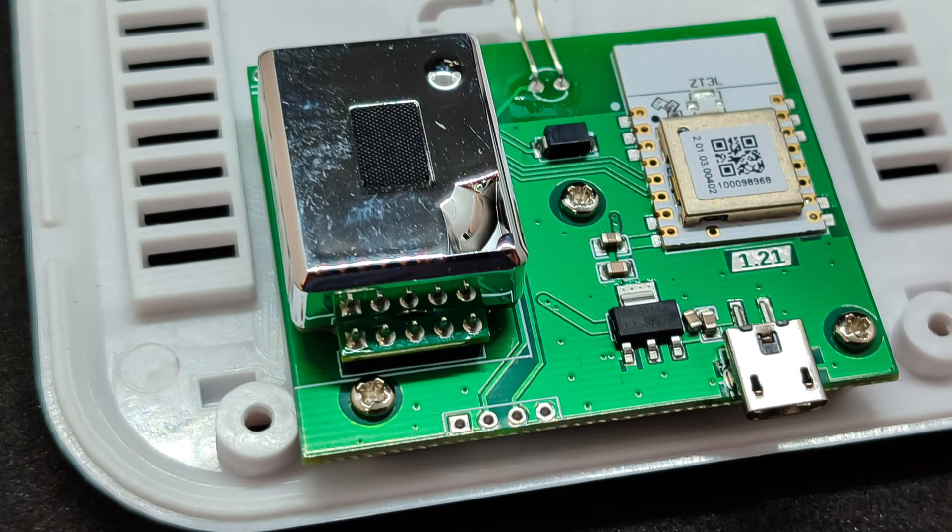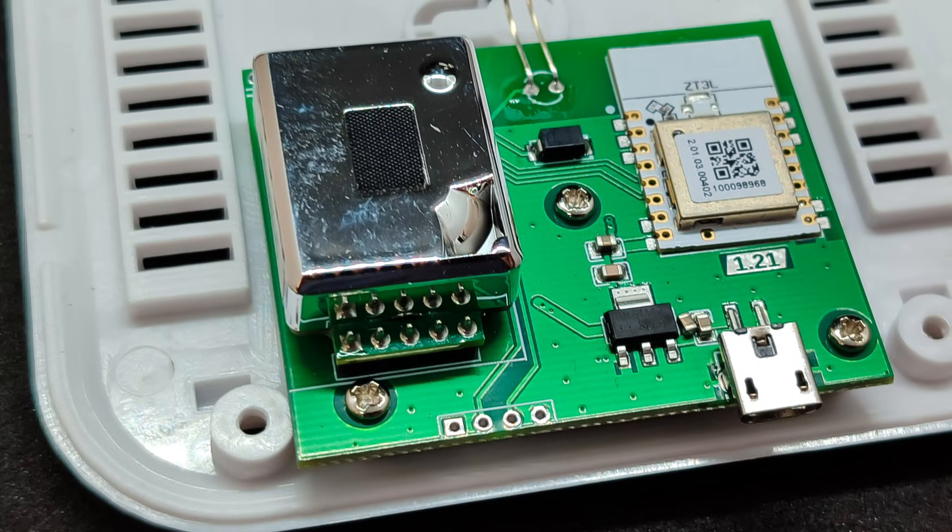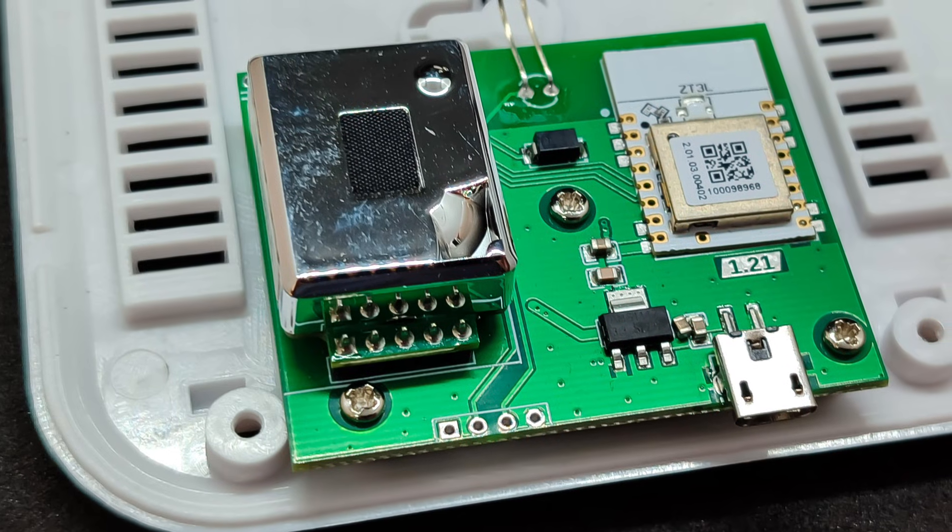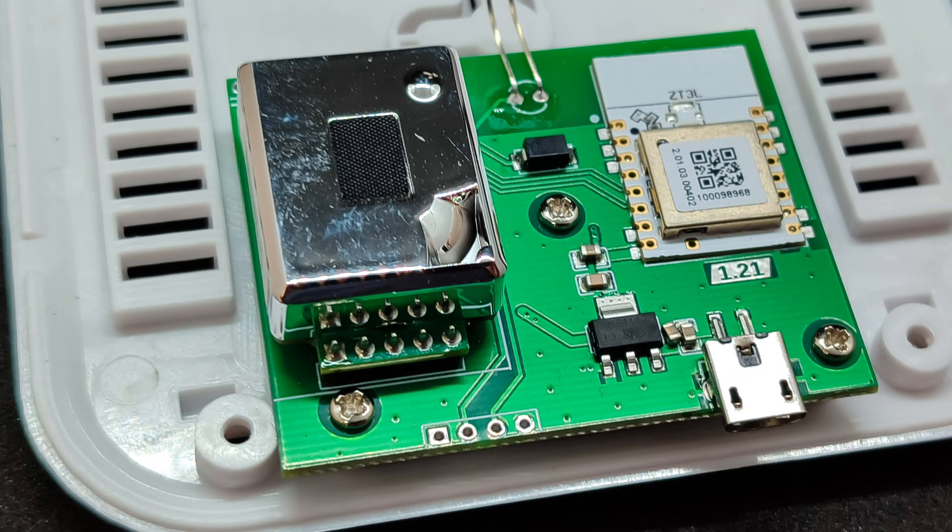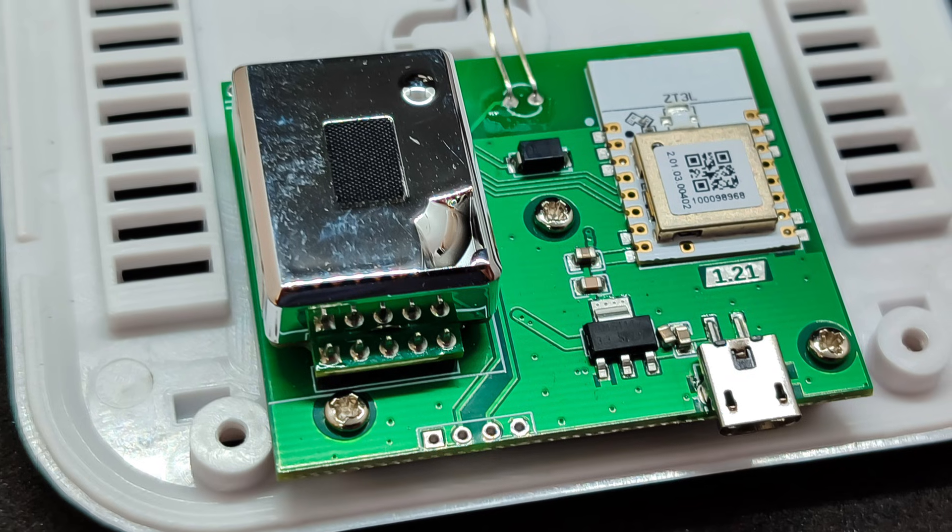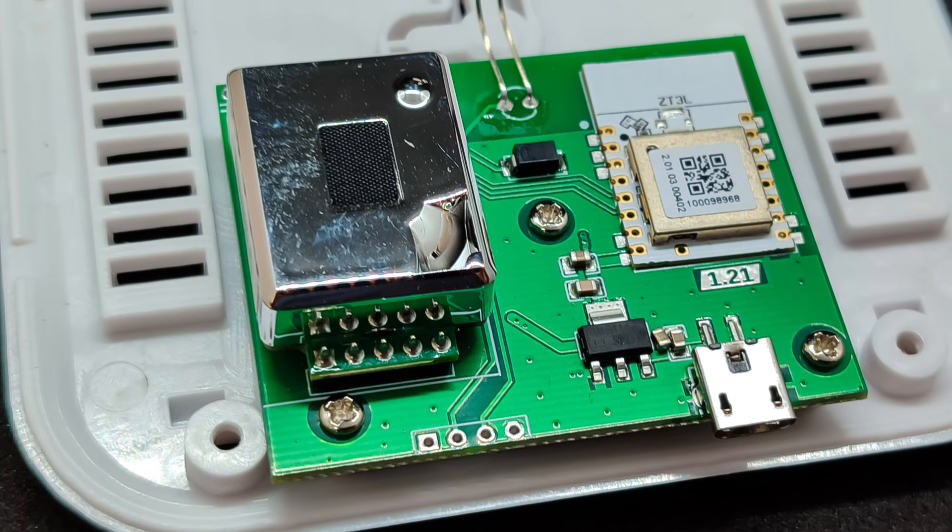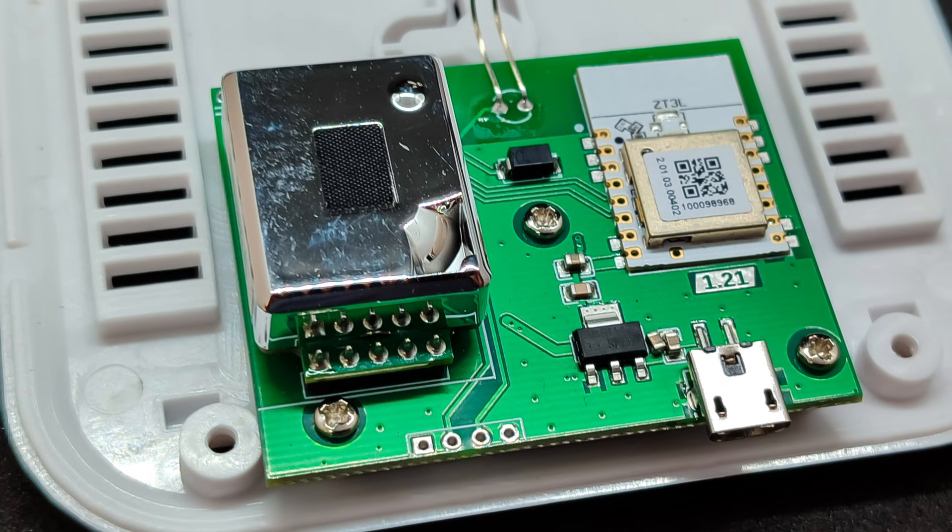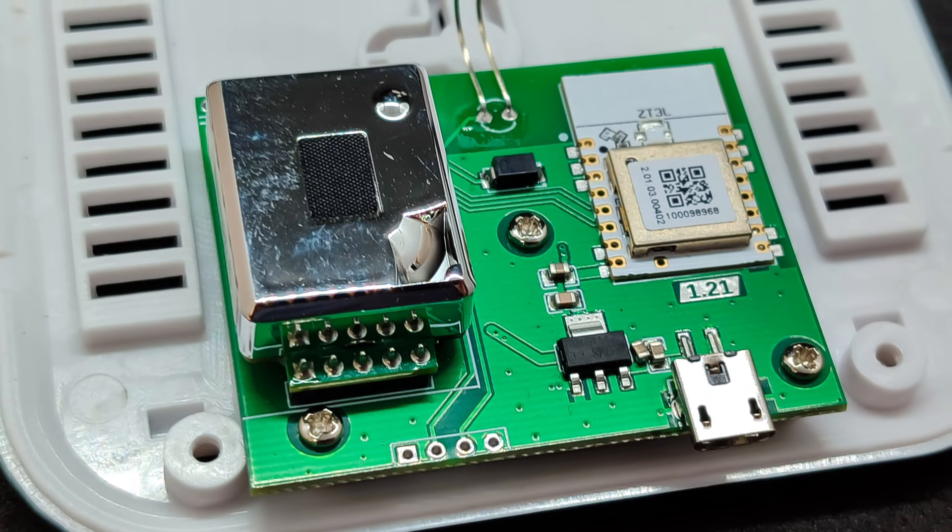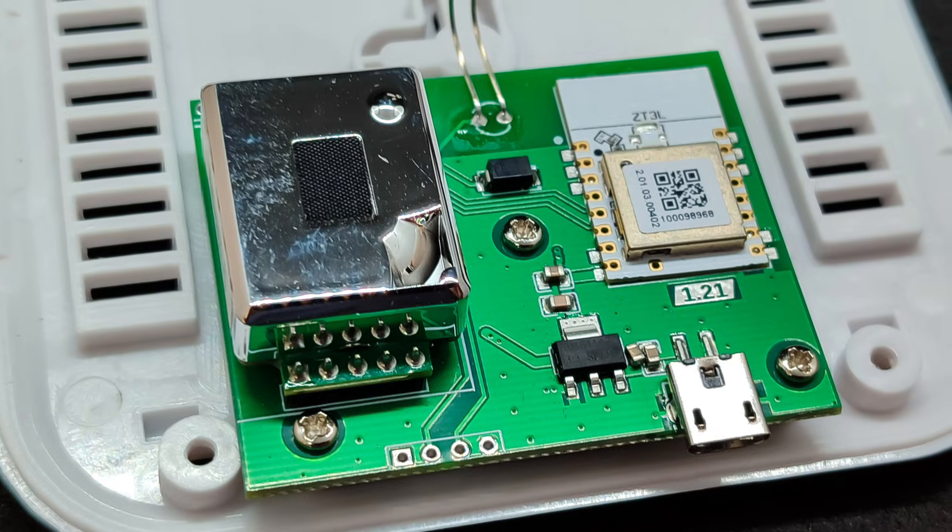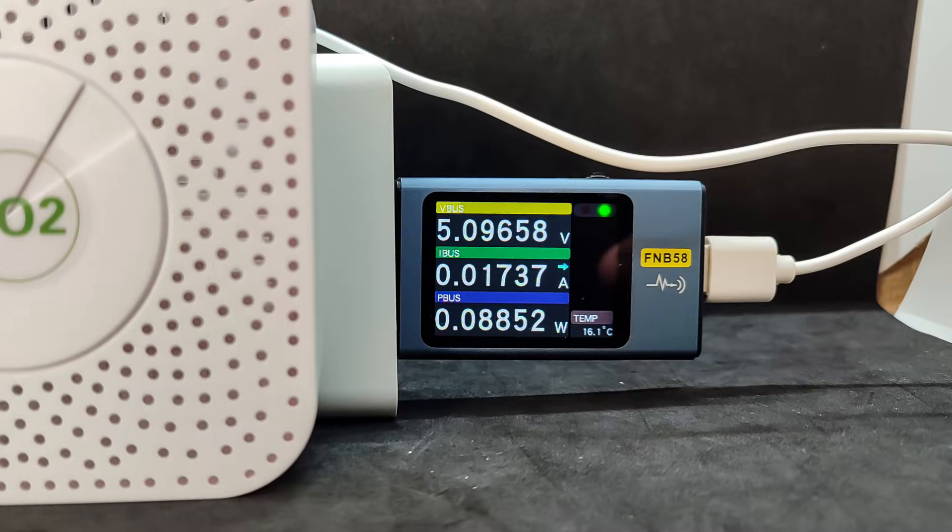Next to the CO2 sensor on the board is a Tuya ZigBee module, which handles communication and transmits readings to the smart home system. Power is supplied through a simple circuit from the micro-USB port.